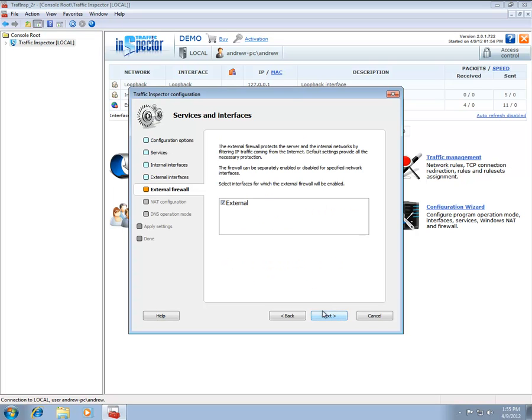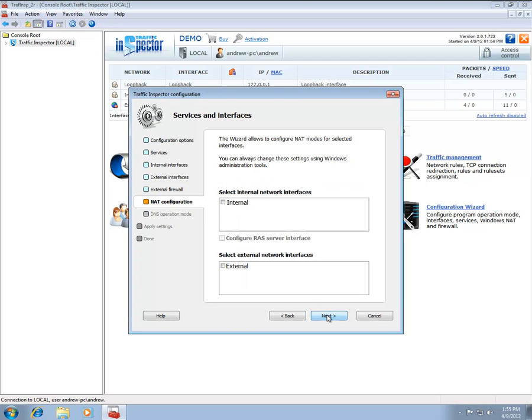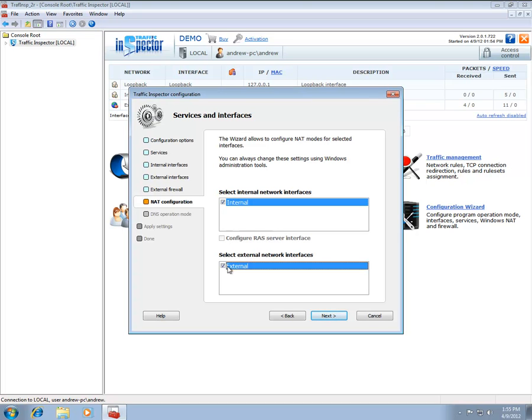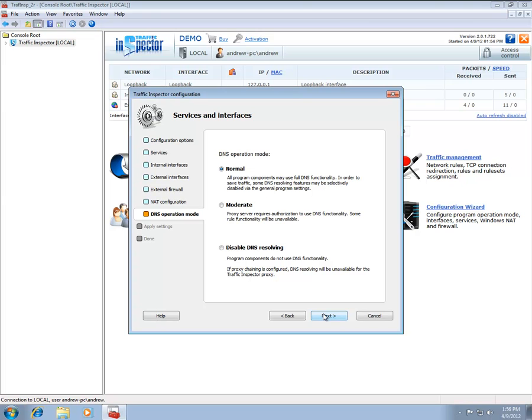The Interface Network Address Translation Mode tab allows you to configure public and private modes for your external and internal interfaces respectively. Make appropriate selections, click the Next button twice, and wait while the new settings are being applied.